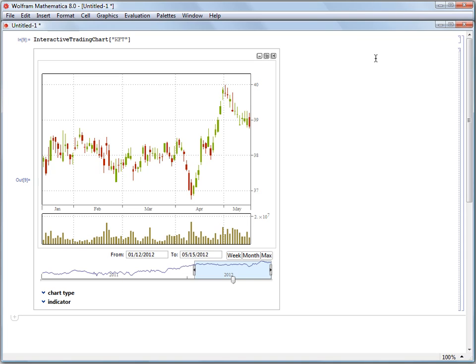A lot of times we get questions about interactive trading chart, and I thought I'd take a little bit of time to show some of the features that it has and how to make the most of it and customize it to your use.